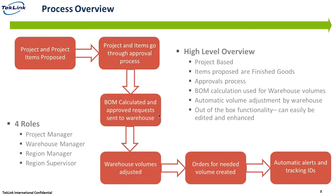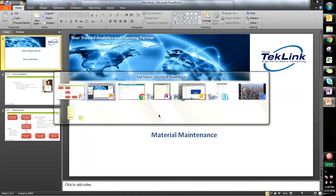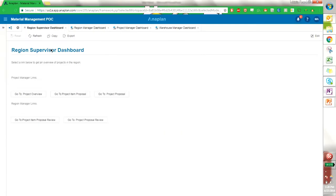So with the overview completed, let's go into Anaplan. Now that we're in Anaplan we have our four dashboards for the four roles that we just talked about, and we're starting with the region supervisor.